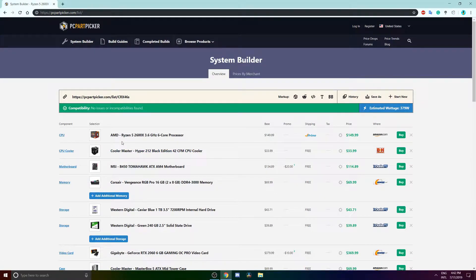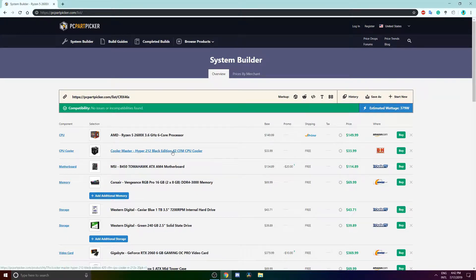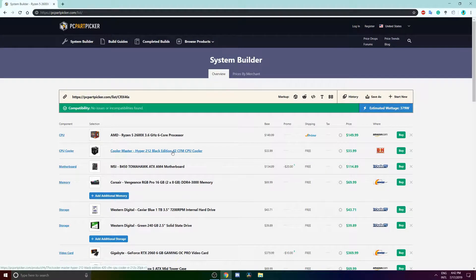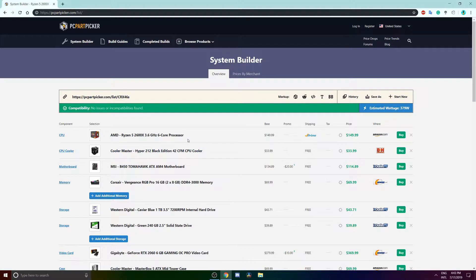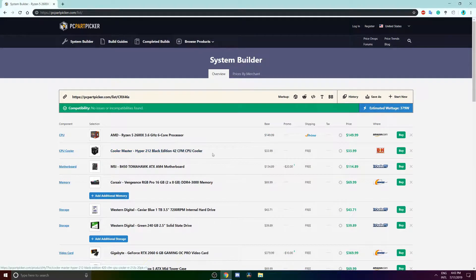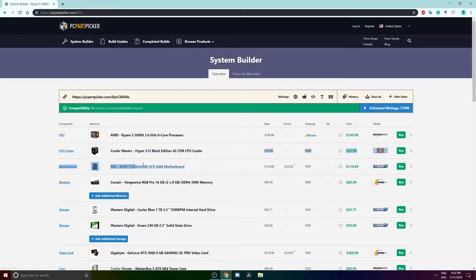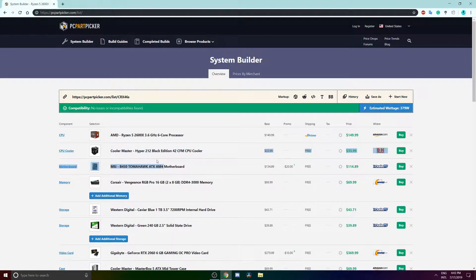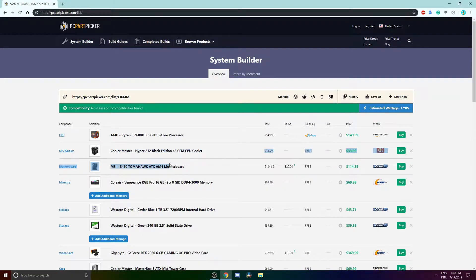This computer is rocking the AMD Ryzen 5 2600X, the 3.6 gigahertz six core processor. It costs $150, really good price. And to cool the beast we're gonna be rocking the Cooler Master Hyper 212 Black Edition for only $34.